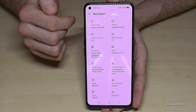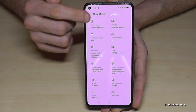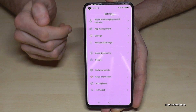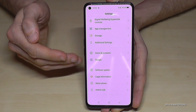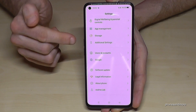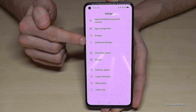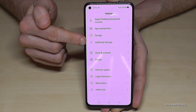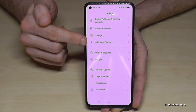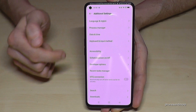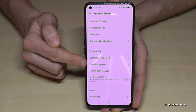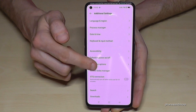Go back one step and another step so that you're back in the general settings, and then we will need this point — Additional Settings. And here we will now have the Developer Options.